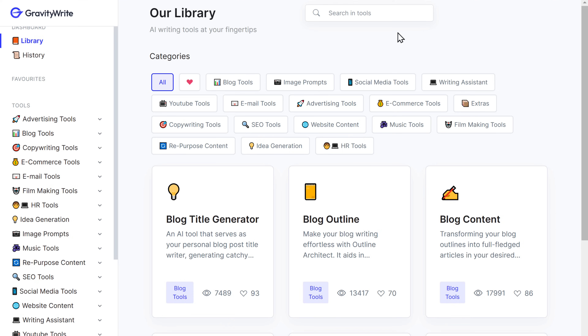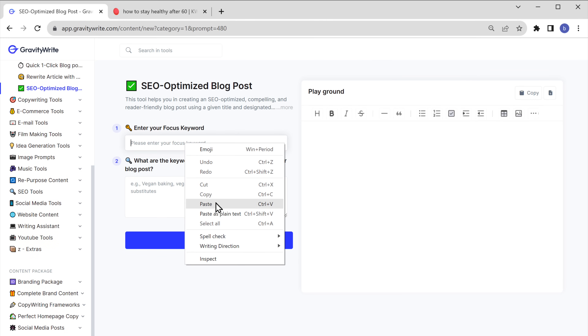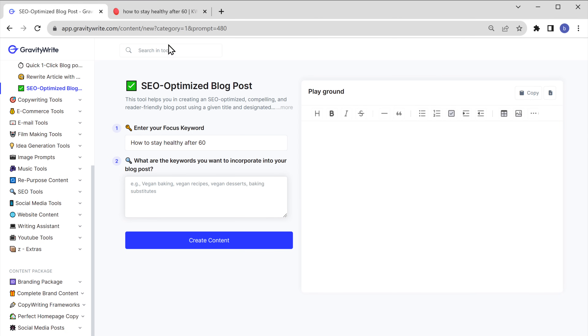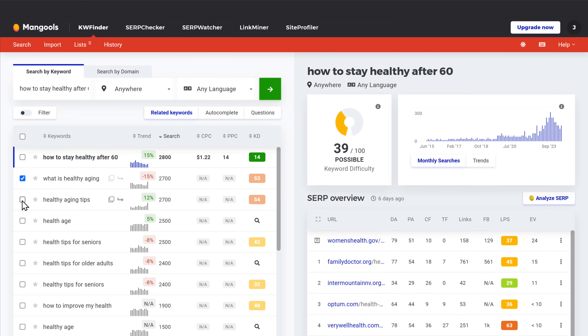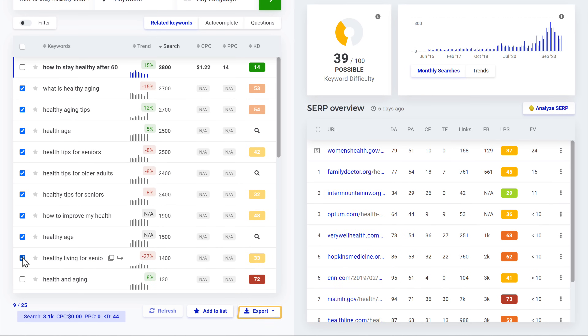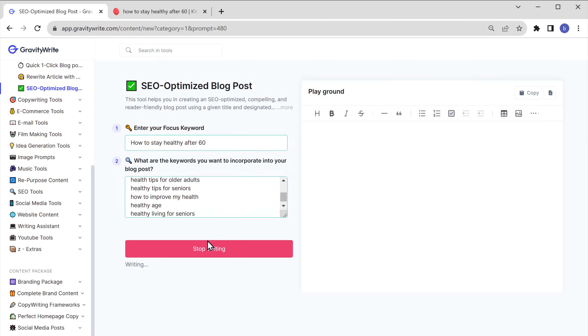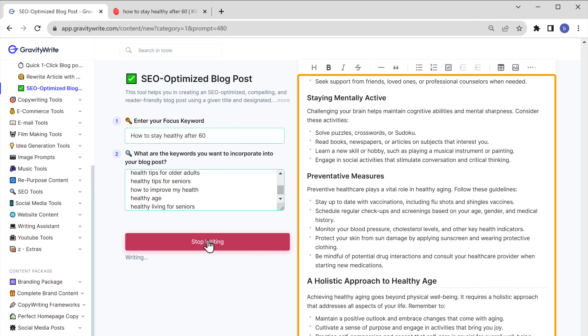Now, if you're looking to create content for your blog, I'm going to show you a quick and easy way to do it. We have created a tool on GravityWrite that creates unique and high quality content. All you have to do is just enter your title. Let's go to gravitywrite.com and search for 'SEO optimized blog post.' Now here, enter the title and also enter the keywords which you want to include. Select the keywords, click export and copy to clipboard. Now go back, paste it here and click create content. And there you go — we've got the complete content for our blog, so you can go ahead and use it.